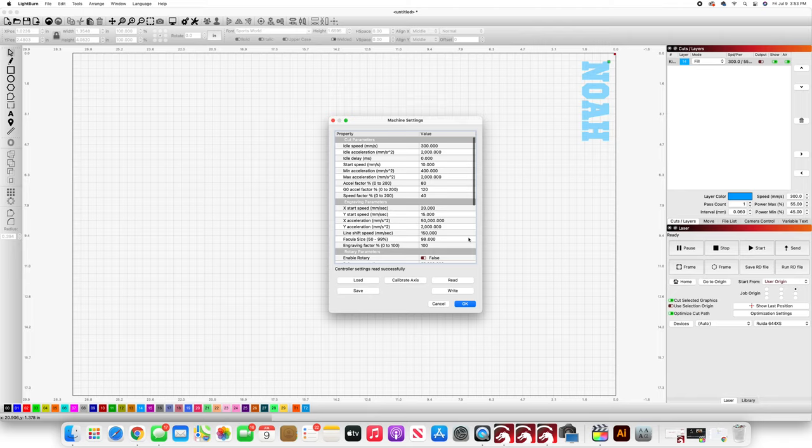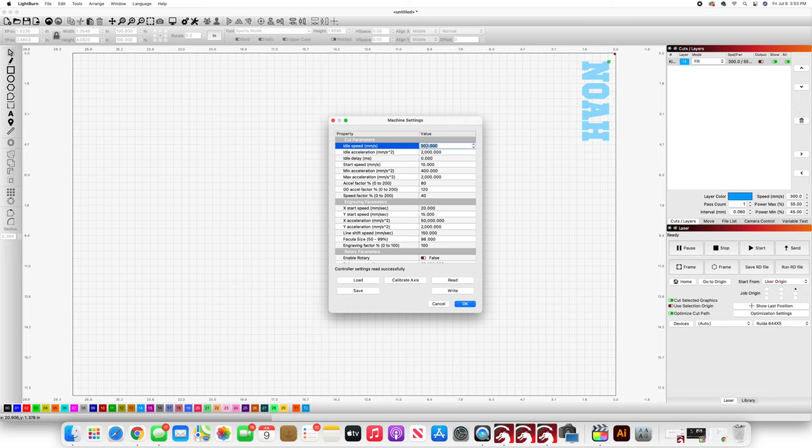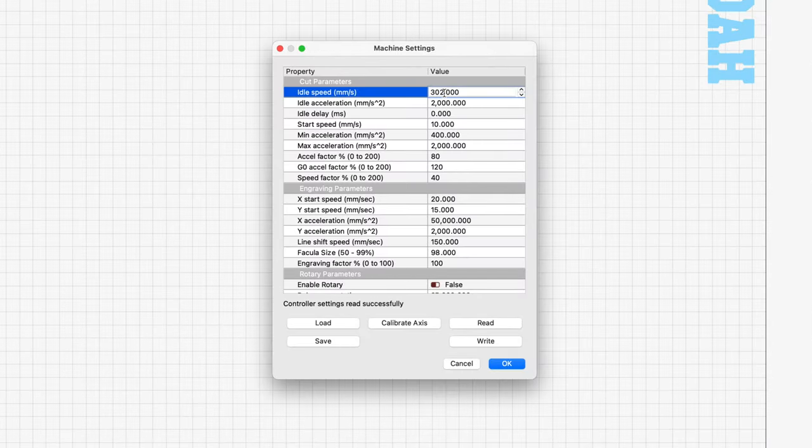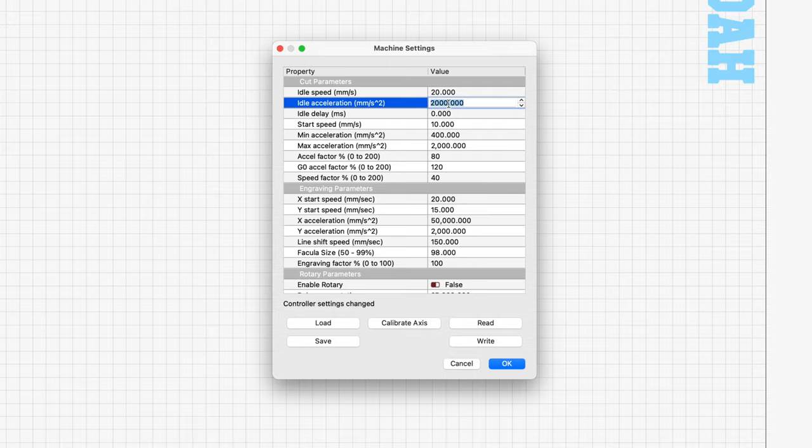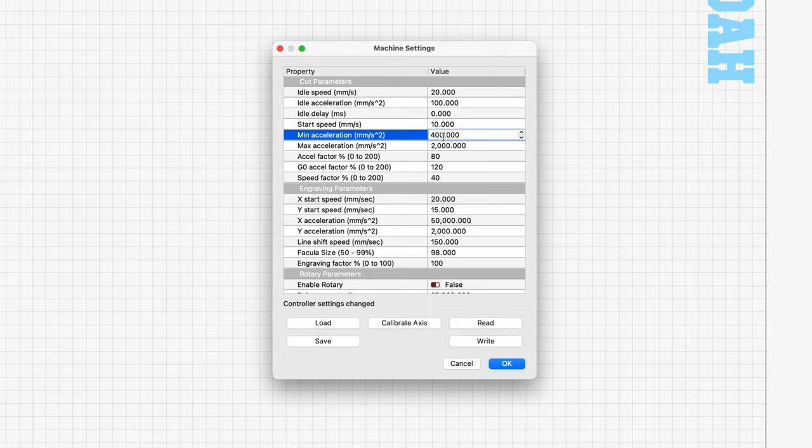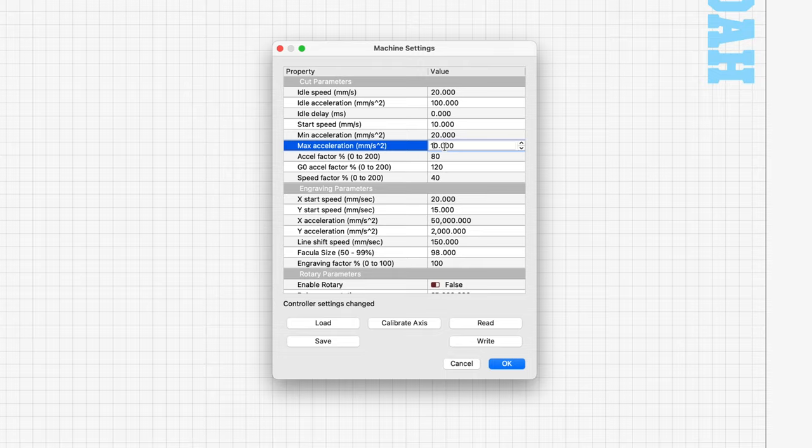Okay, so I'm going to go ahead and I'm going to change my idle speed from 300 to 20, my idle acceleration from 2000 to 100, then I'm going to change my min acceleration from 400 to 20 and my max acceleration from 2000 to 100. Again, this is specific to an Aeon Mira. So I'm going to click OK, approve the changes.